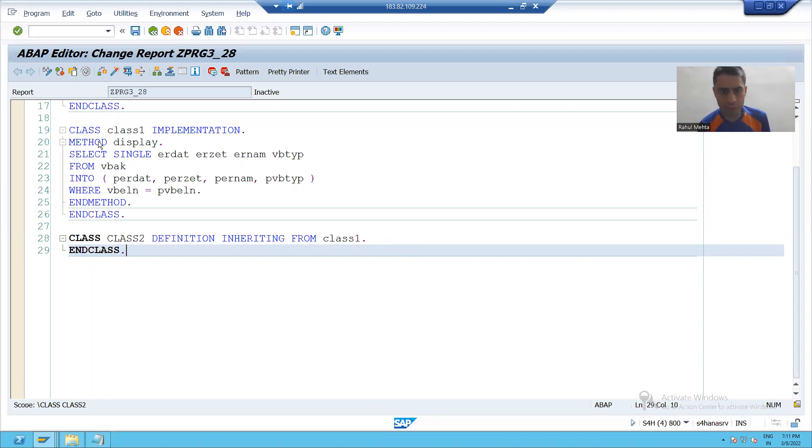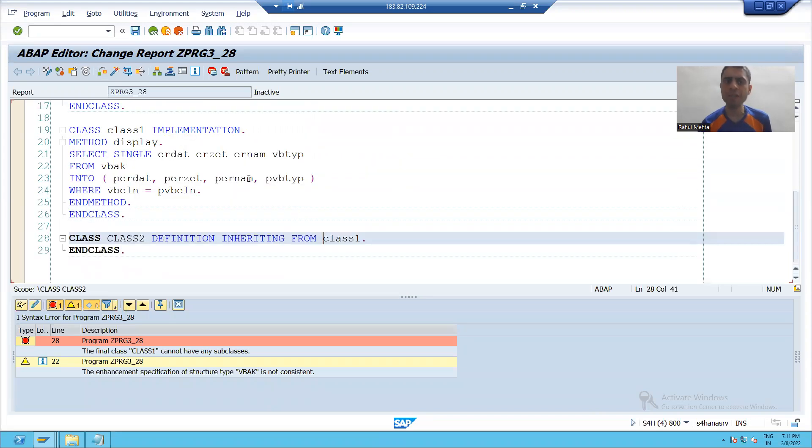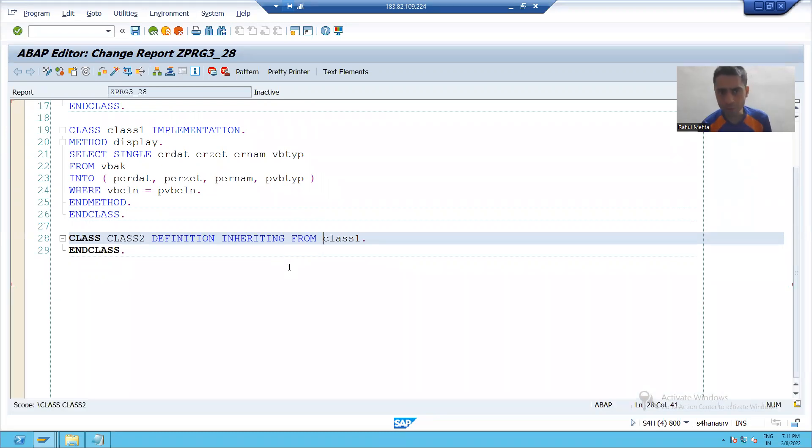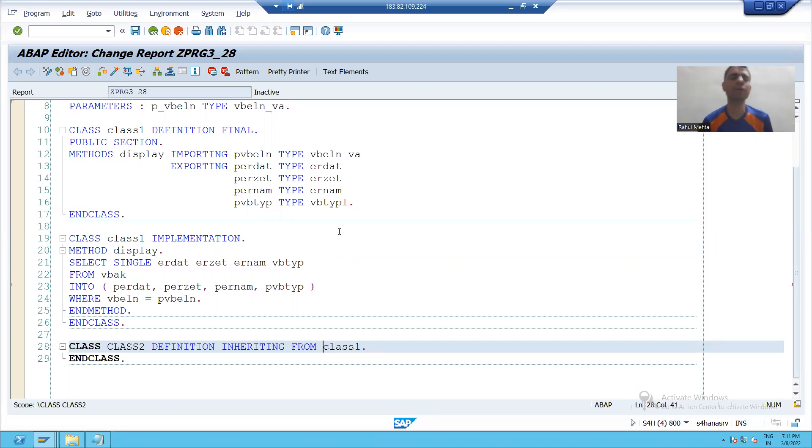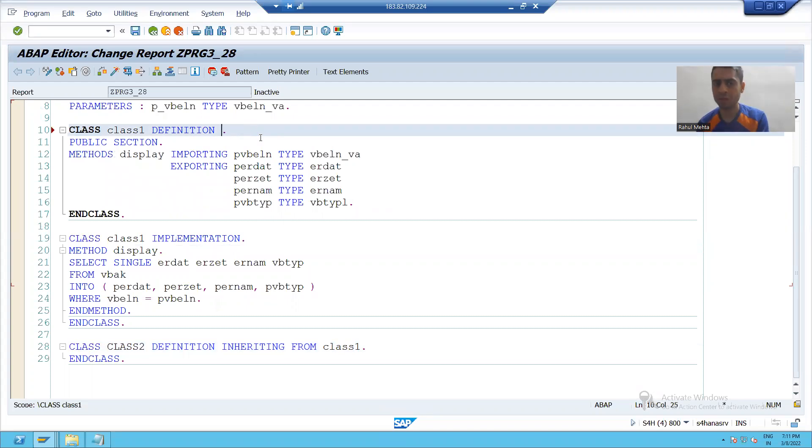So in the previous video or lecture, when you are trying to create a subclass from the final class, you are not able to create. But if the class is not final, are you able to create a subclass?